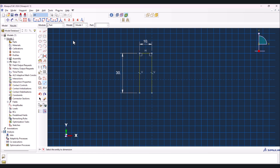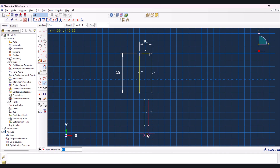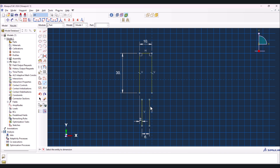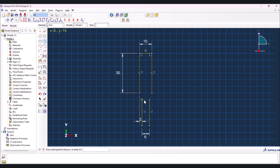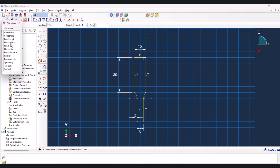Then we need to create two lines like this. The distance between the two must be 6 millimeters, but we need to set this value at 2 - the other one must be 2 as well. Press escape, then we need to create an arc here - select this one first, then the other one. It's the same for the other one. Now we need to apply the equal length once more on these two.